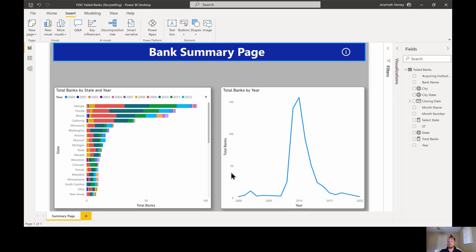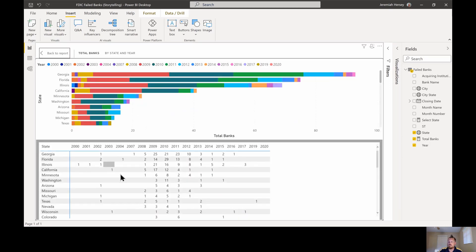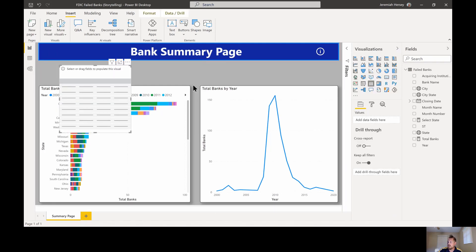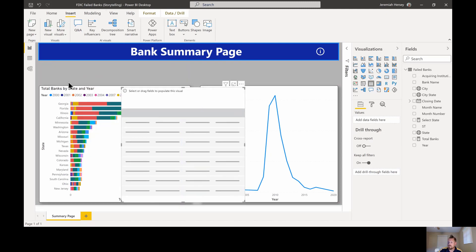I have this chart that looks nice, but I want a table with additional information. I can just right-click and click 'Show as table', but it just gives me numeric values. It doesn't give me that granular or detailed report I'm looking for. So what I'm going to do is bring in a table and add similar information from this visual.